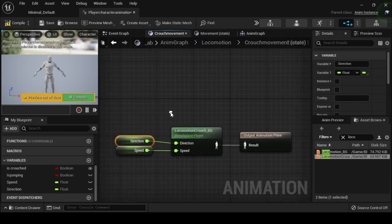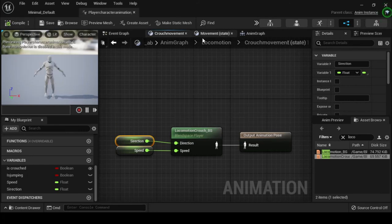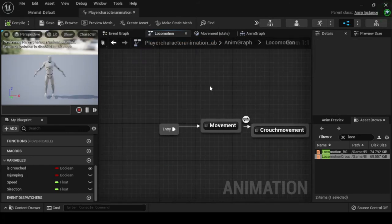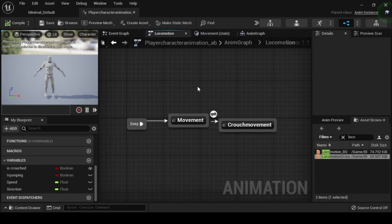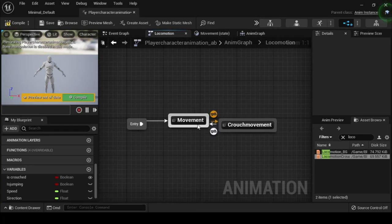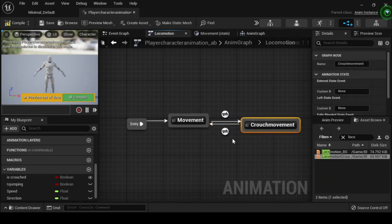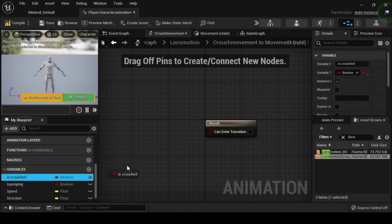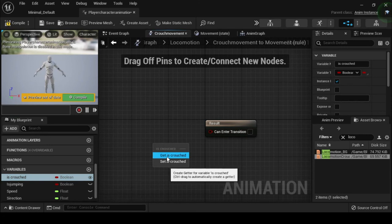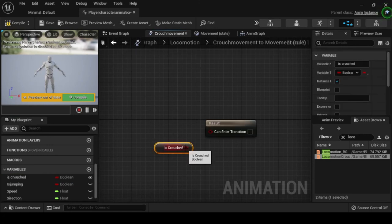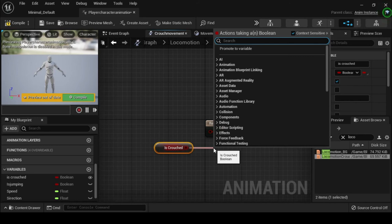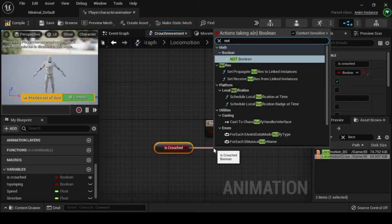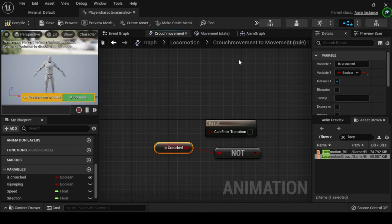Navigate back to the locomotion anim graph, then click and drag off the Crouch Movement animation state and connect it to the Movement animation state. Double click the transition rule node to open its anim graph. From the My Blueprints tab, drag the Is Crouched boolean variable onto the anim graph, select Get Is Crouched, then drag off from its output pin and search for and select Not Boolean. Connect the Not Boolean's return pin to the can enter transition input pin. Compile and save.